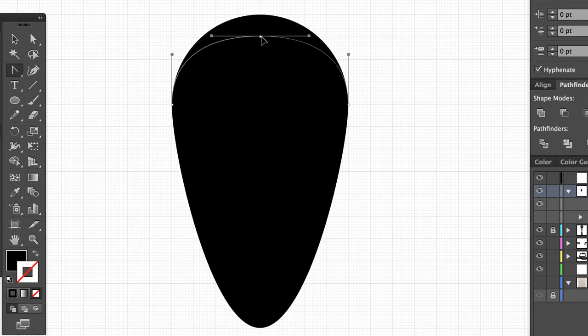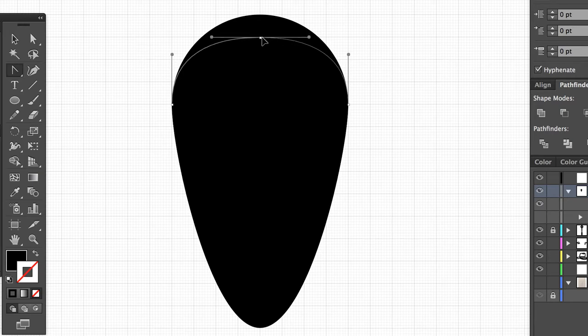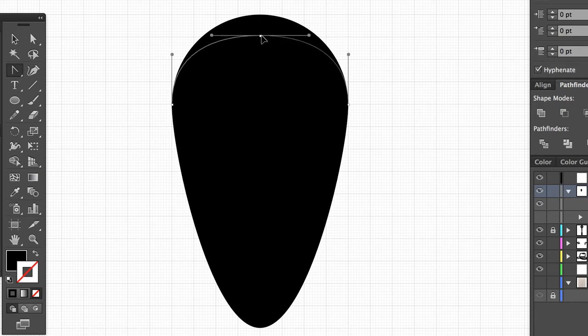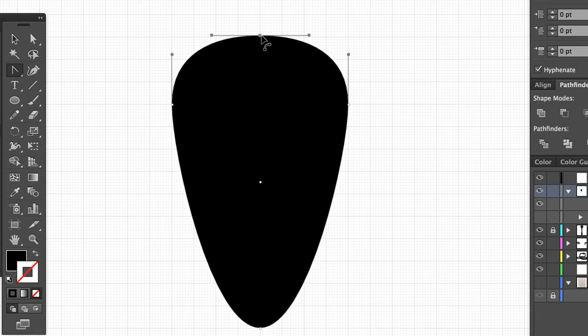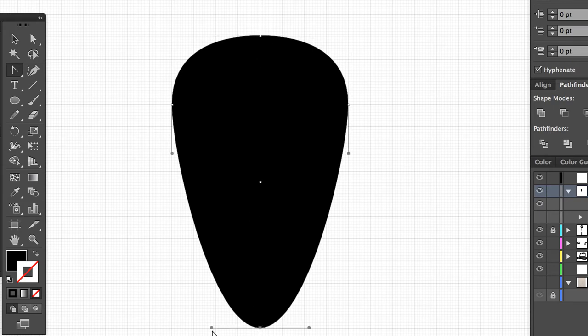If you hold down Shift and instead of dragging the anchor point, if you just merely click the anchor point, that's where you get the extended lines where you can manipulate the curvature of it as long as you're still holding Shift as you bring it down.